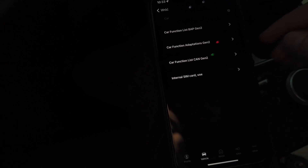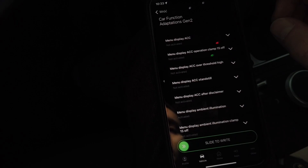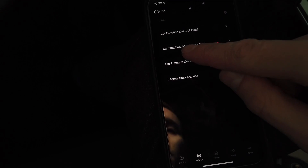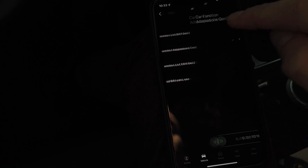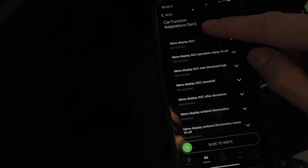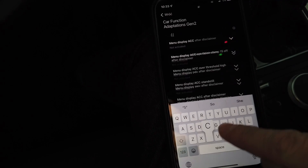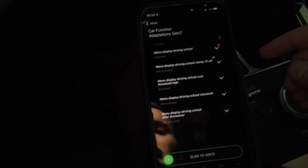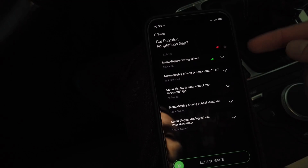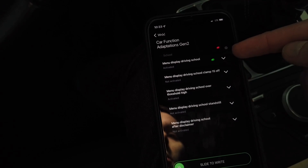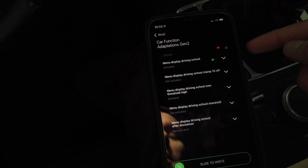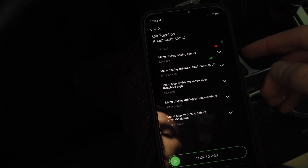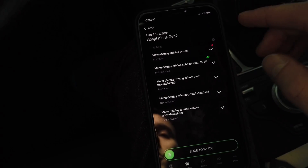Now go back. In the channel 'Car Function Adaptations Generation 2', search for 'school'. There are two values that need to change: set 'menu display driving school' to active, and set 'menu display driving school over threshold high' to active.